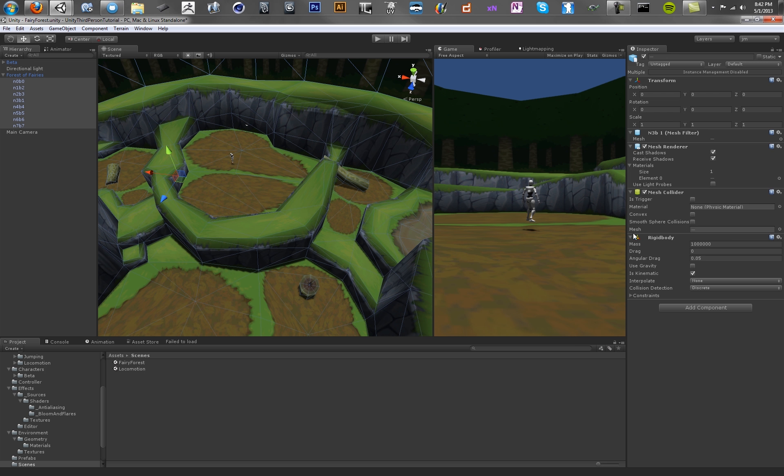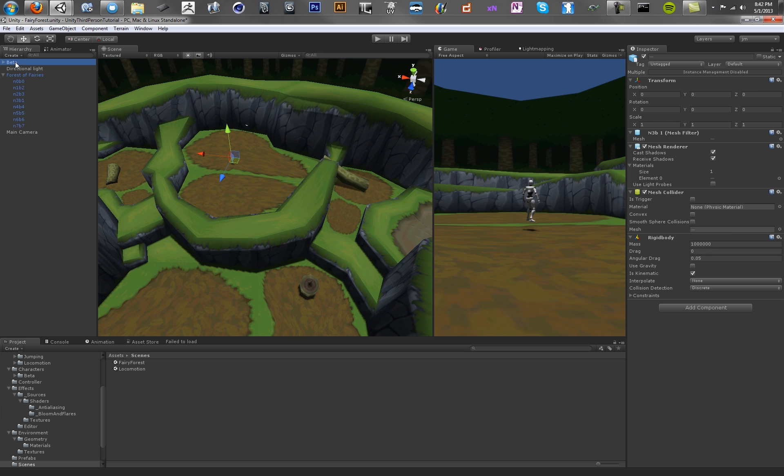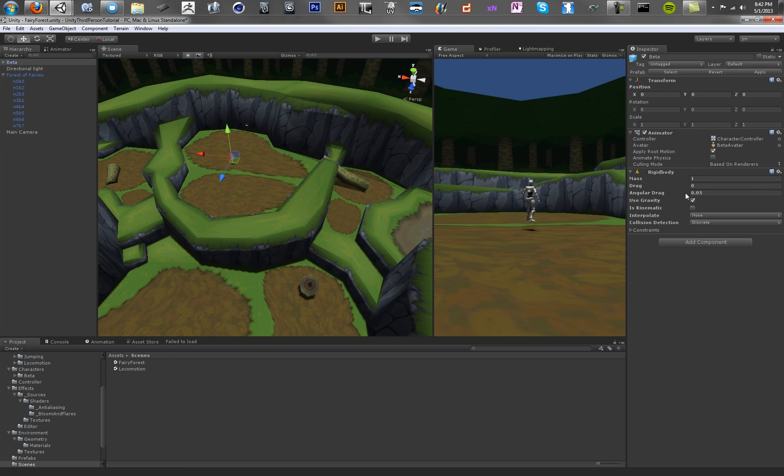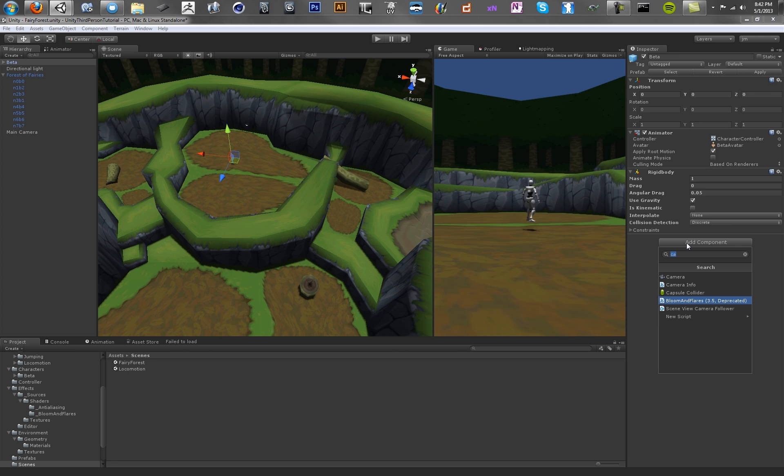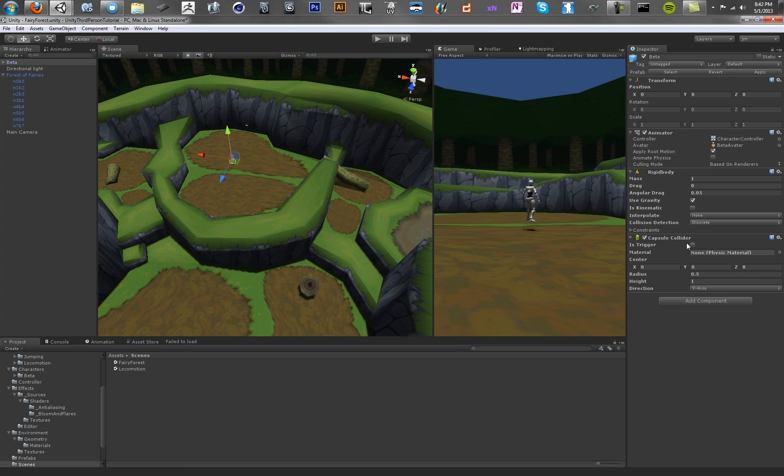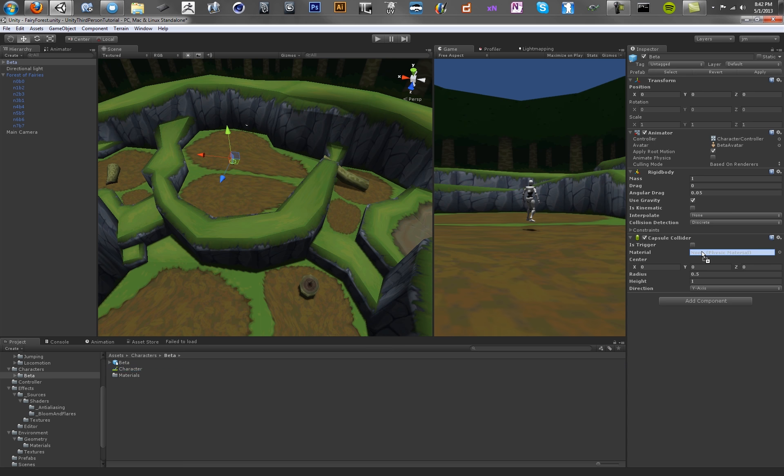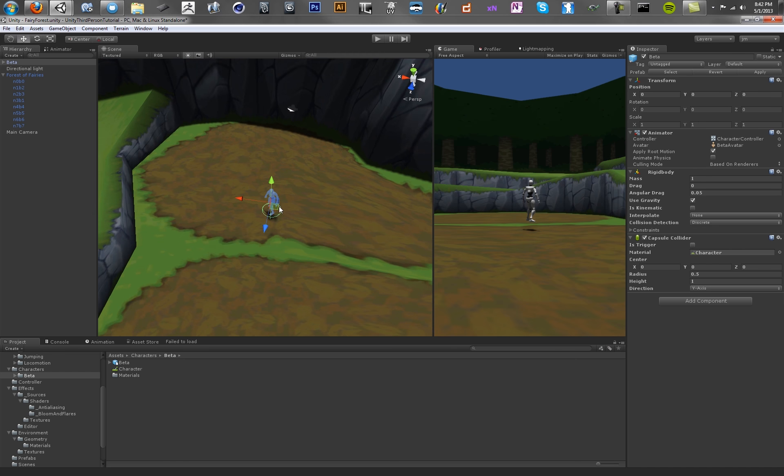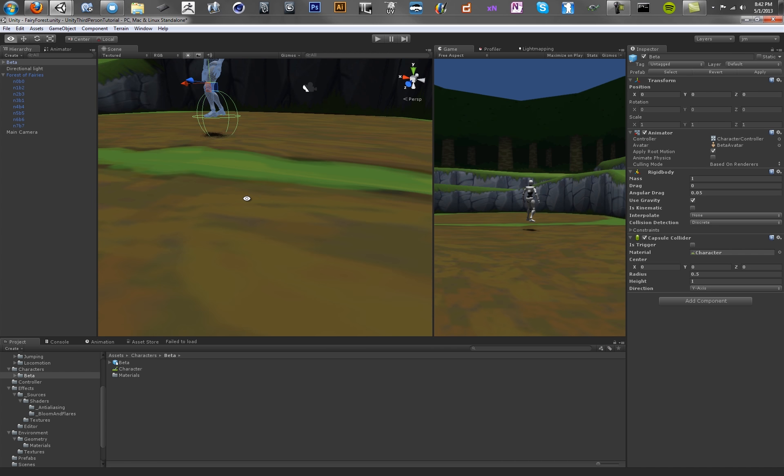You want to make sure that it is kinematic so it doesn't move, and you also want to make sure that the character has a rigid body as well. So we're going to add a component to him, add a rigid body. We also want to add a capsule collider. We're basically rebuilding the character control in Unity, but this just tends to work a lot better. So for the beta character, we want to just drag in his physical material that's already pre-made, and we want to just resize this capsule collider so it fits in better.